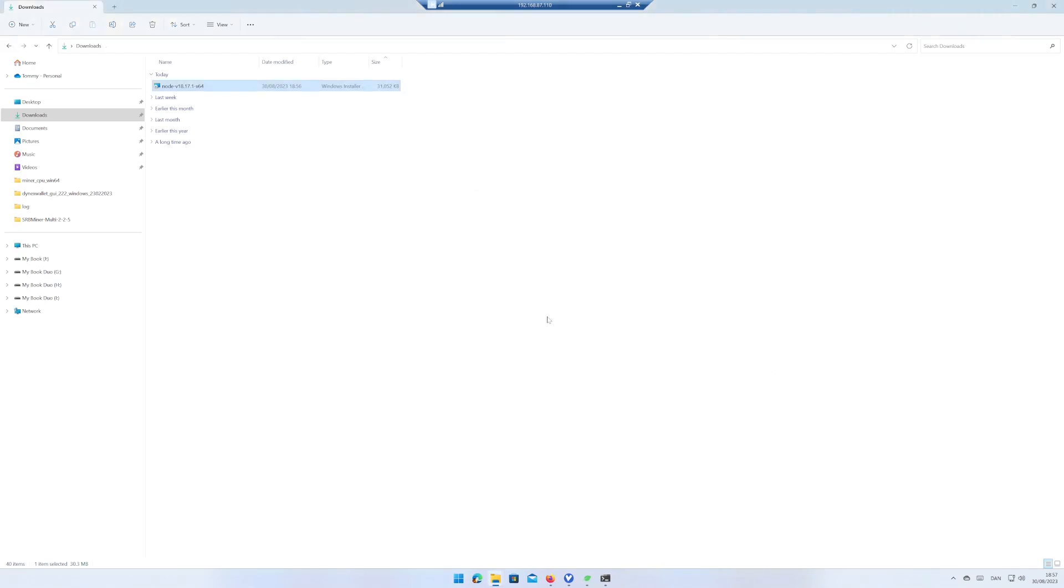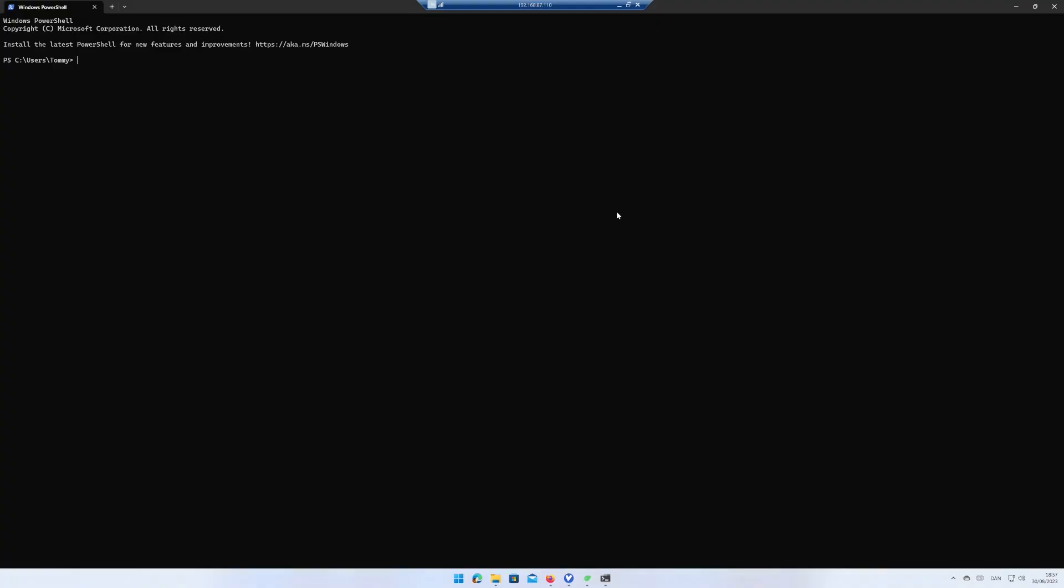Time to test if Node.js is working. Open the PowerShell and write Node slash v and hit Enter. If you see the Node version, you are good to go.